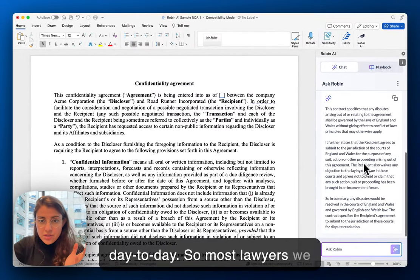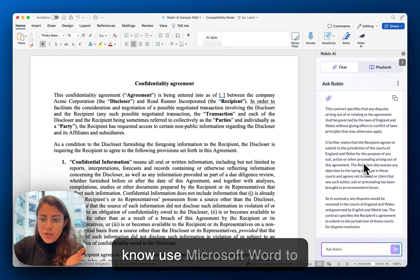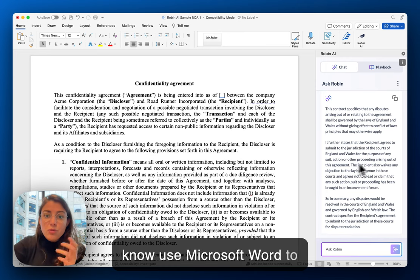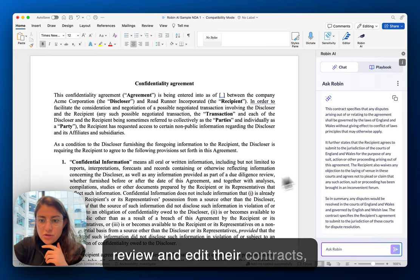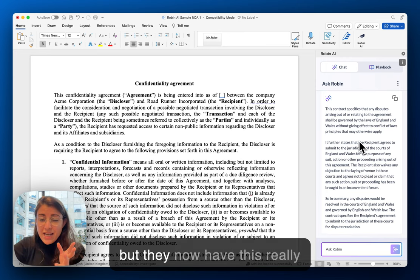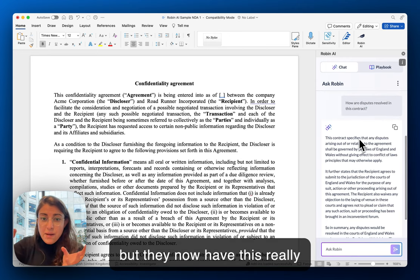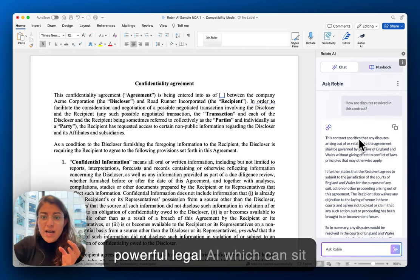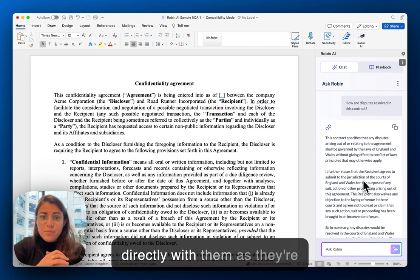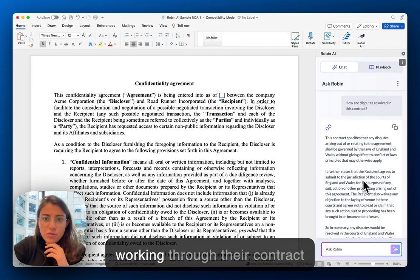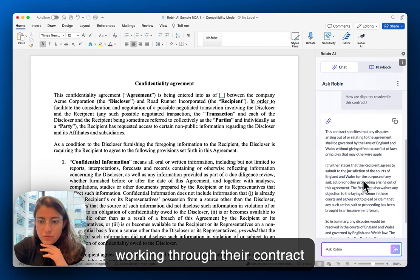Most lawyers we know use Microsoft Word to review and edit their contracts, but they now have this really powerful legal AI, which can sit directly with them as they're working through their contract review.